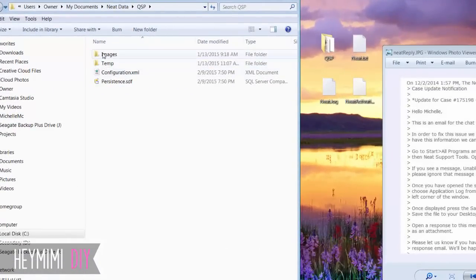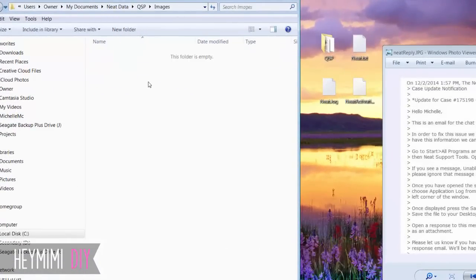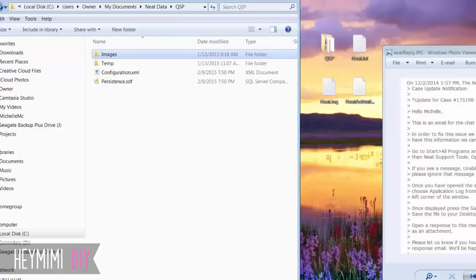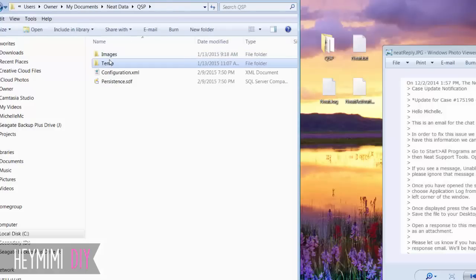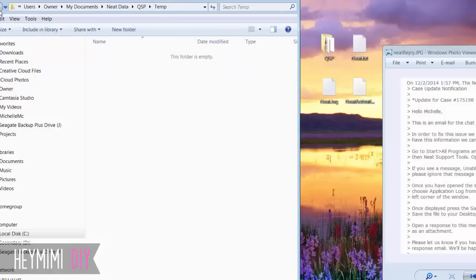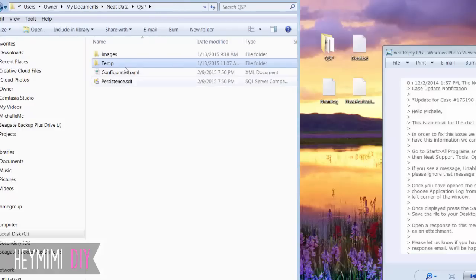If I go in my current QSP, there's nothing, no images in the images folder, right? See if there's anything in temp. Nothing in temp, nothing in images.